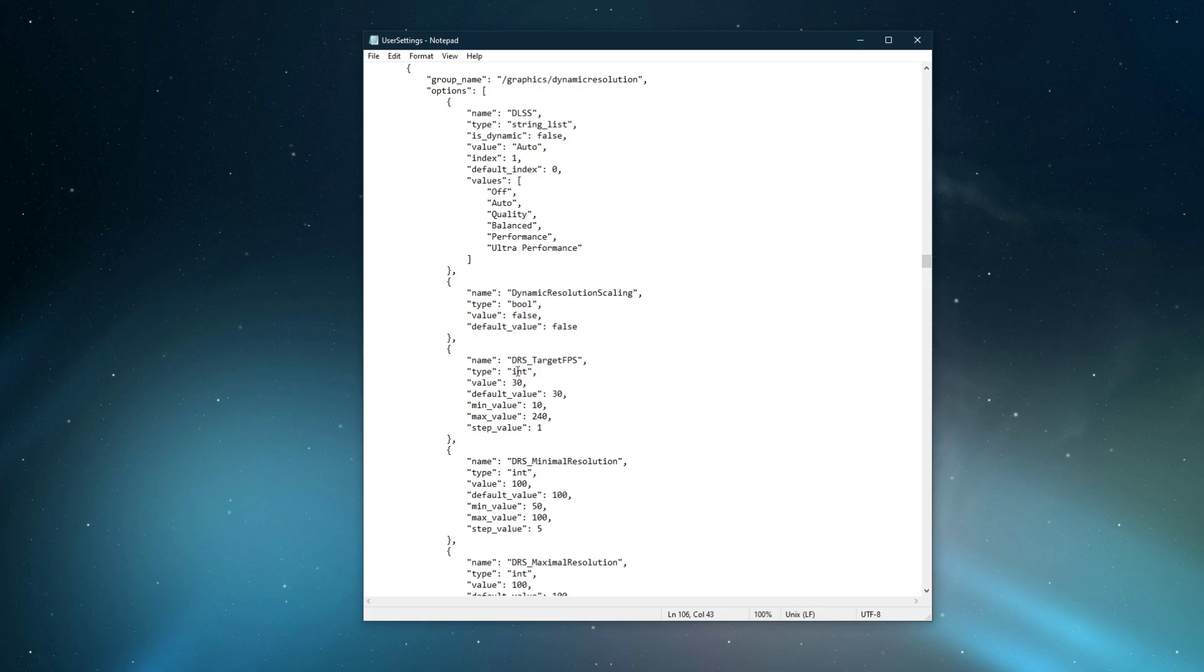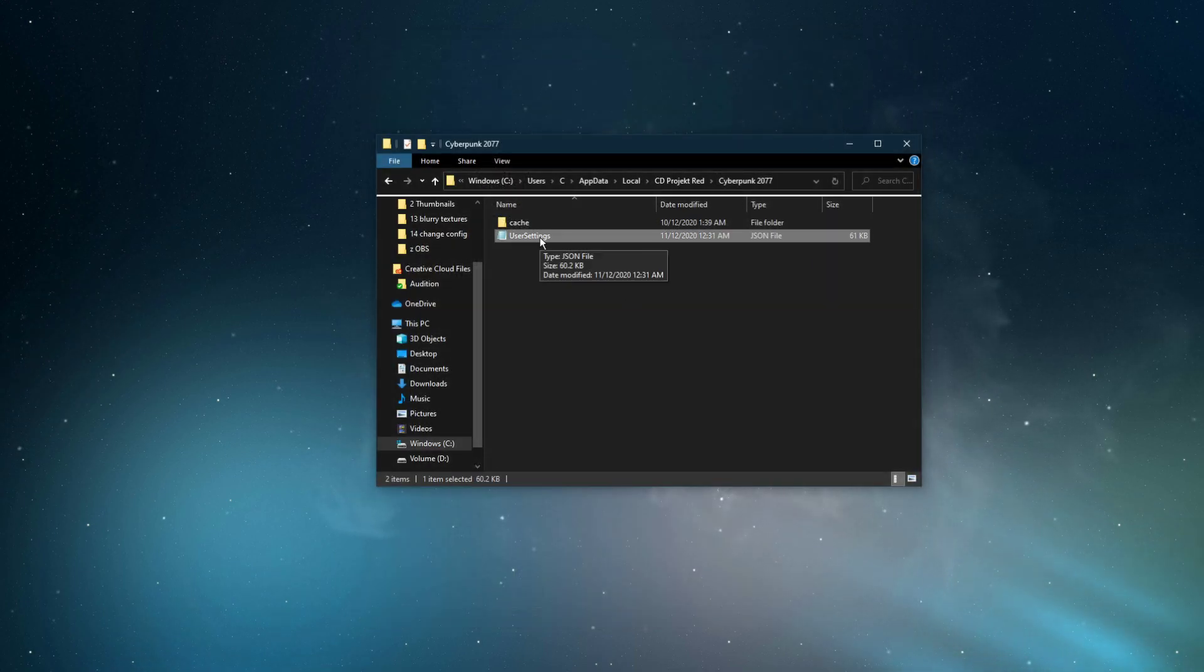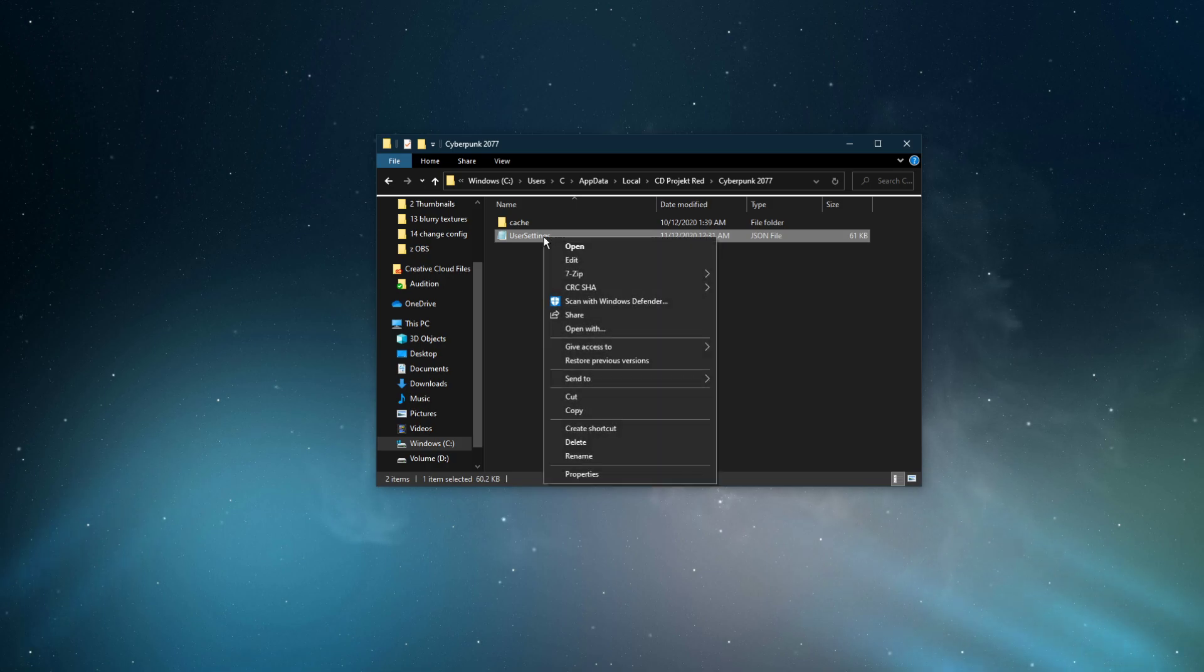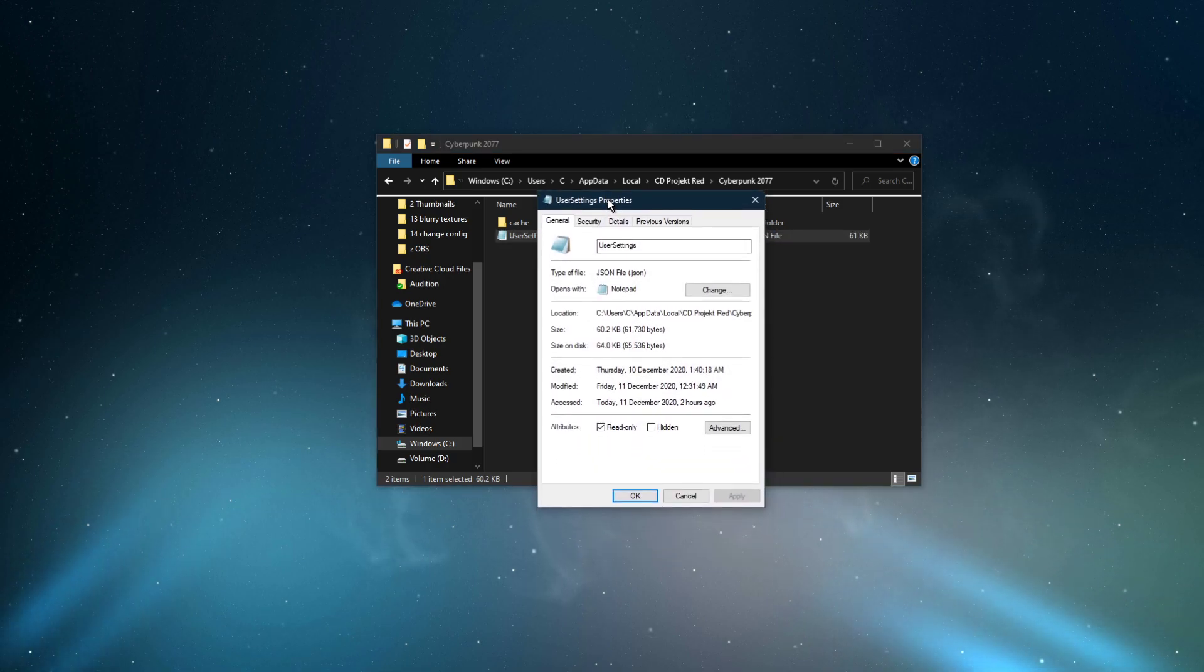After verifying your game config, make sure to save your settings. To prevent the game from changing these settings back to default, right-click the user settings JSON file and navigate to its properties.